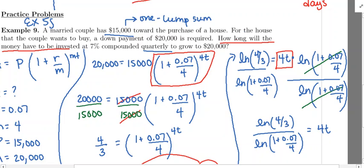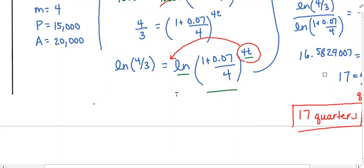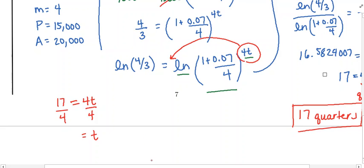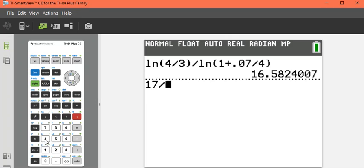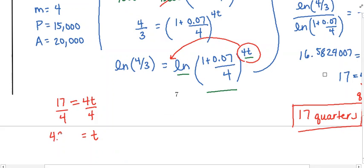If you go back and look at the original question, it doesn't specify how you need to state the answer, so you could just say 17 quarters. If you wanted to make more sense of this, we could convert to a yearly amount. We have 17 equals 4T — that's where we left off. If we go ahead and divide by 4, that gives us a yearly amount because then you'll have solved for T instead of 4T. So 17 divided by 4, remembering to round up time — 17 fourths is 4.25 years.